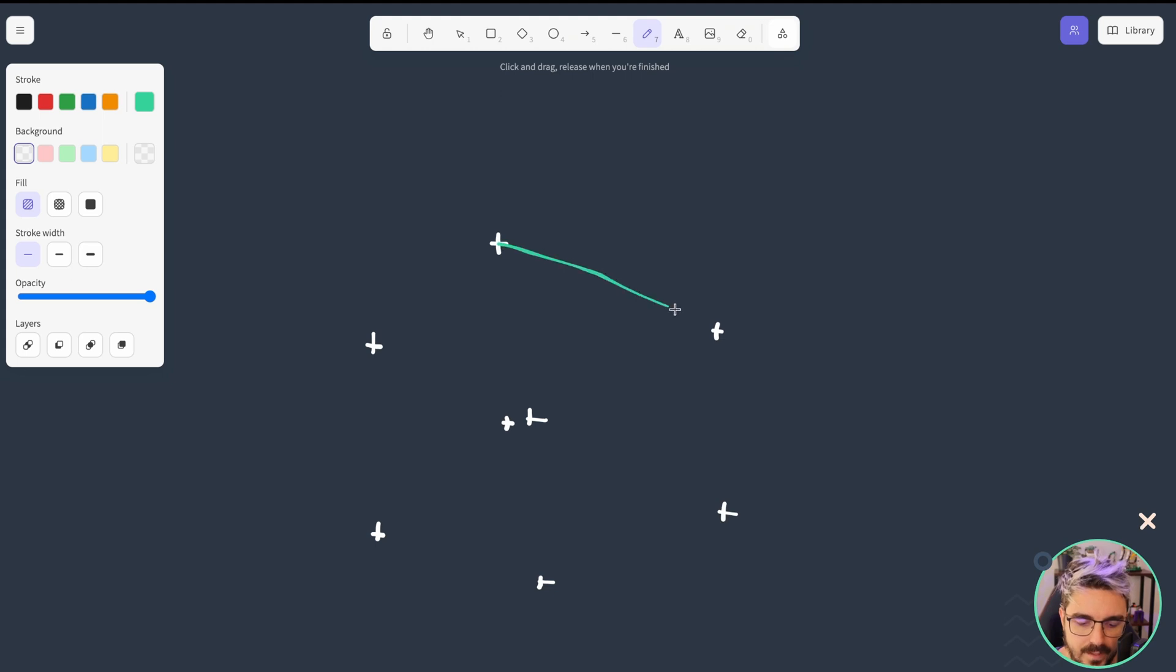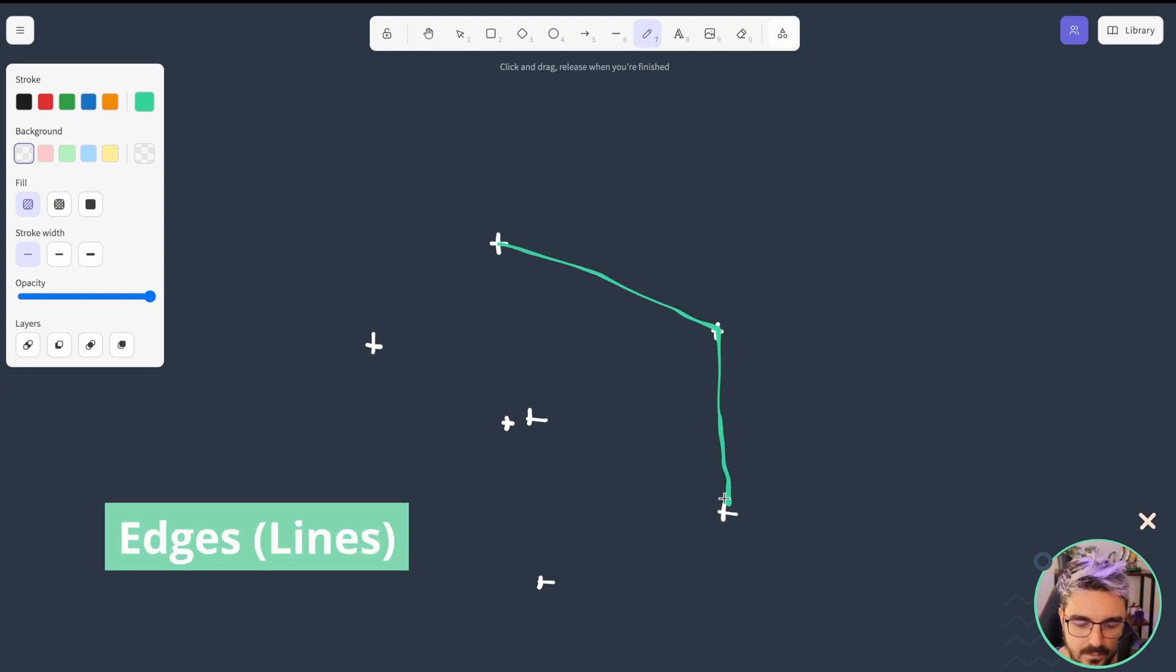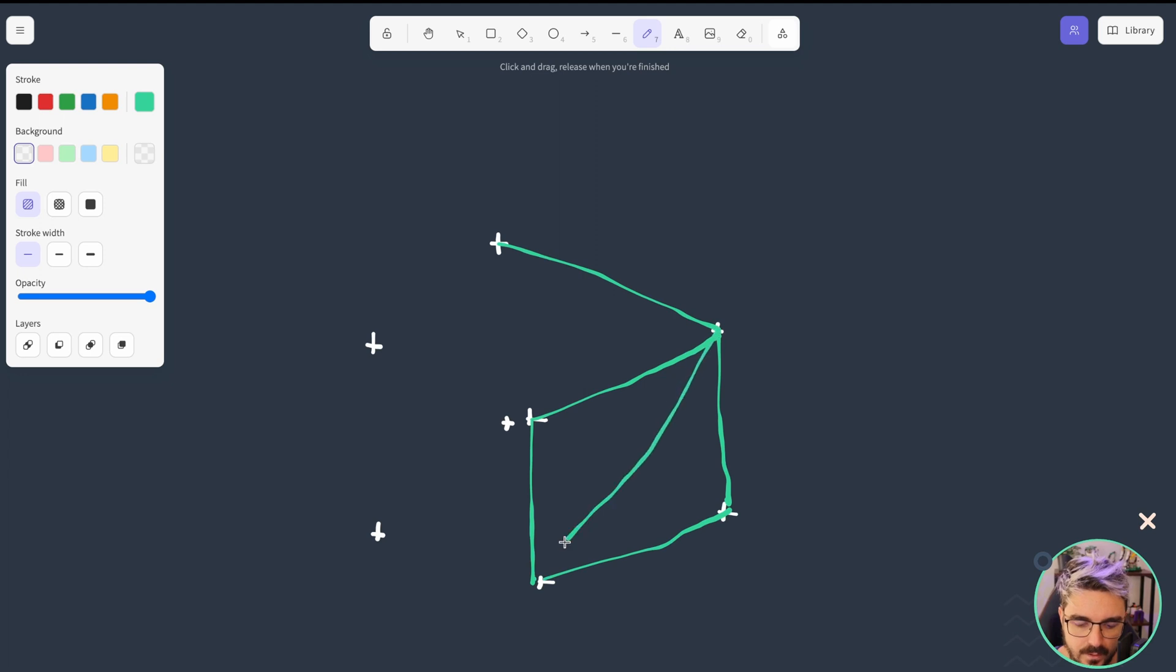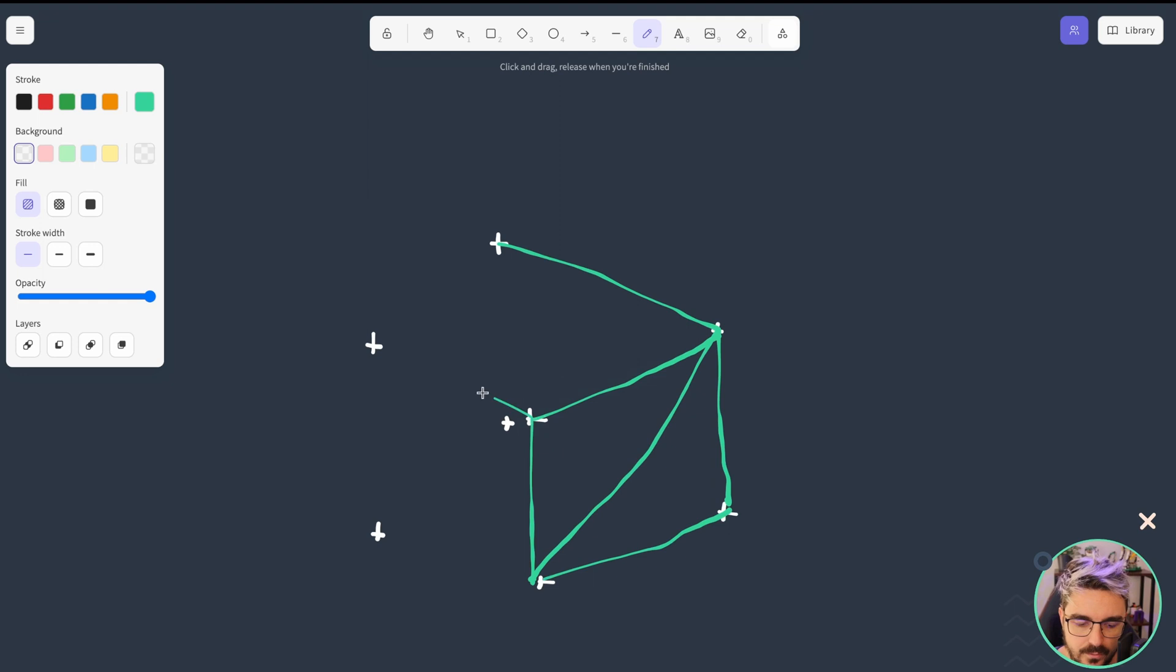Then we have the edges which are lines that connect those vertices together. Notice that whenever we are joining two vertices, it's a straight line between them, but also here we are going to create a triangle.